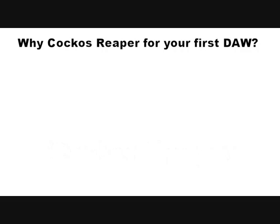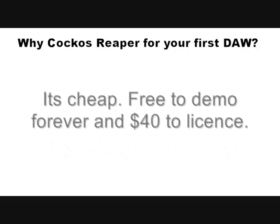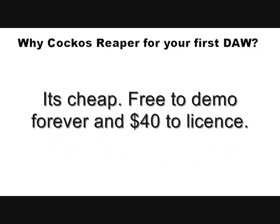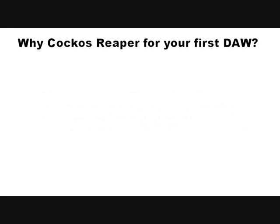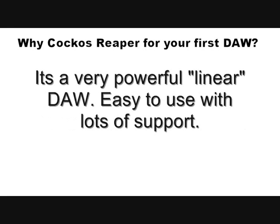Well, firstly it's cheap. It's free to demo. It's fully functional forever. And it's $40 if you want to license it. It's very powerful.